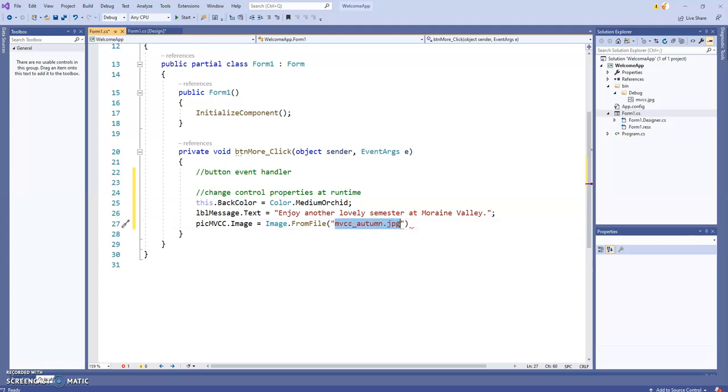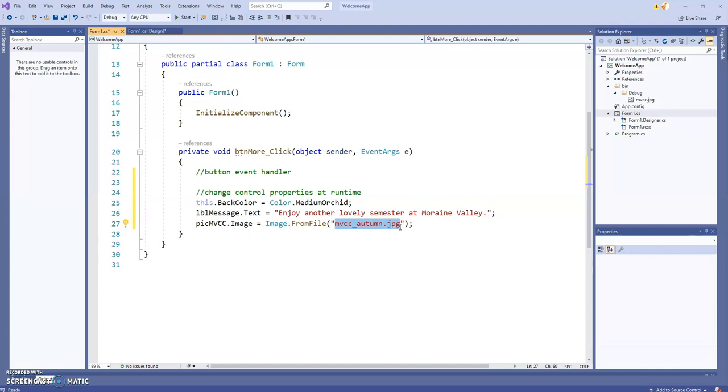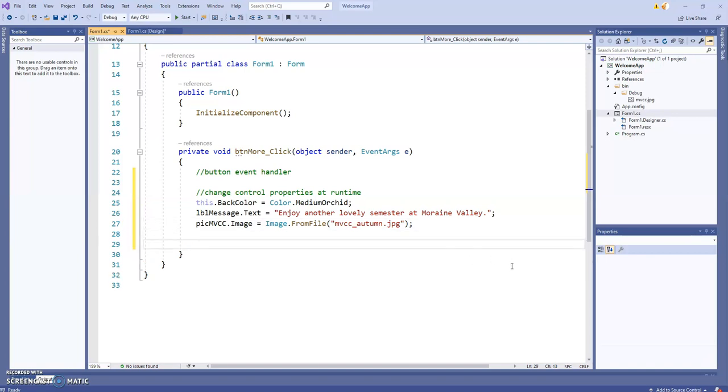There's no room for error in programming anyway, but if that picture name is not an exact match to the actual picture name, your program will bomb at runtime. I'll talk about errors in another video. That should do it.